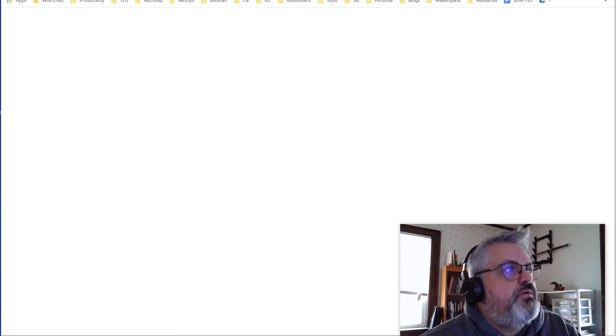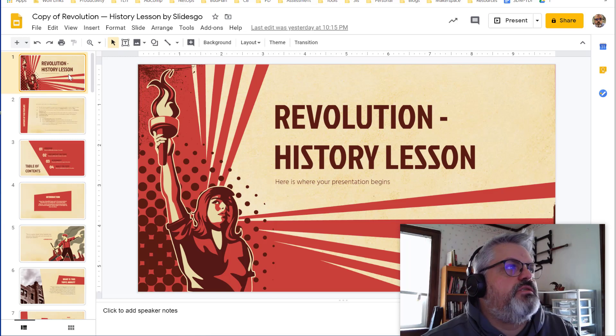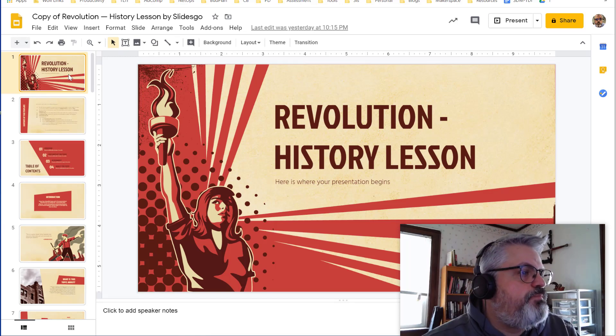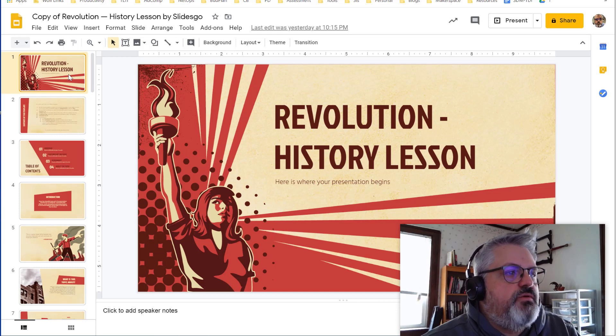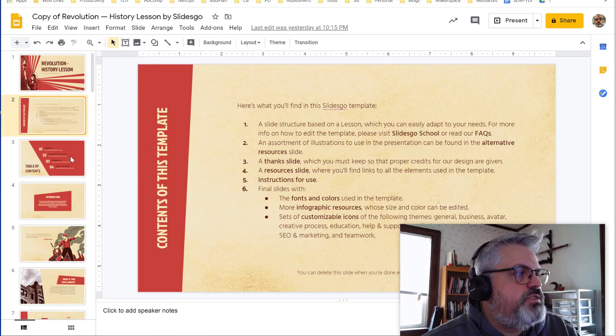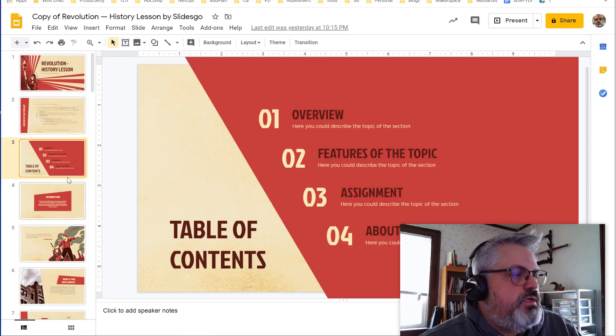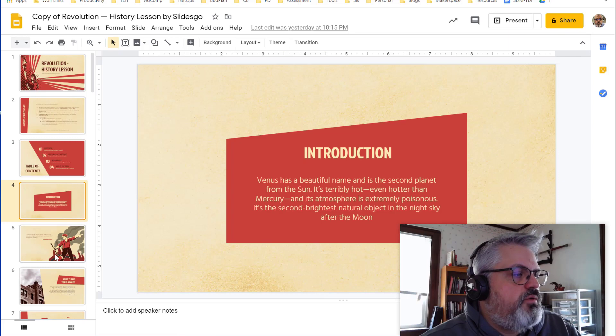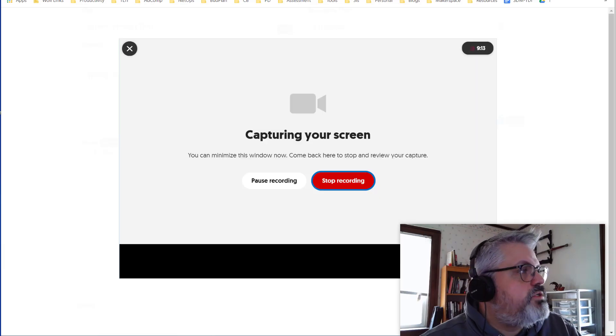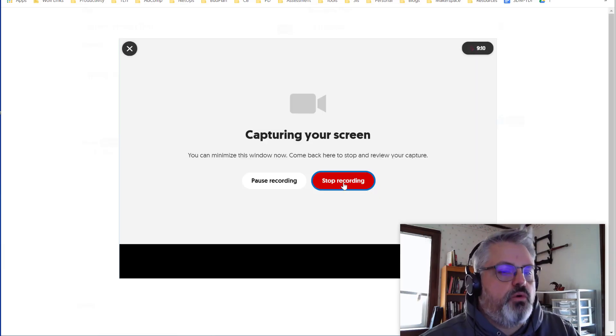I'm going to hop over to this other tab where I have a slide show presentation that I found on SlidesGo. I'll put a link in the description. This is just a revolution template that's kind of interesting. From here, you can give your typical history lesson or whatever you want to present. When you're done, return to your Flipgrid tab and then click Stop Recording.